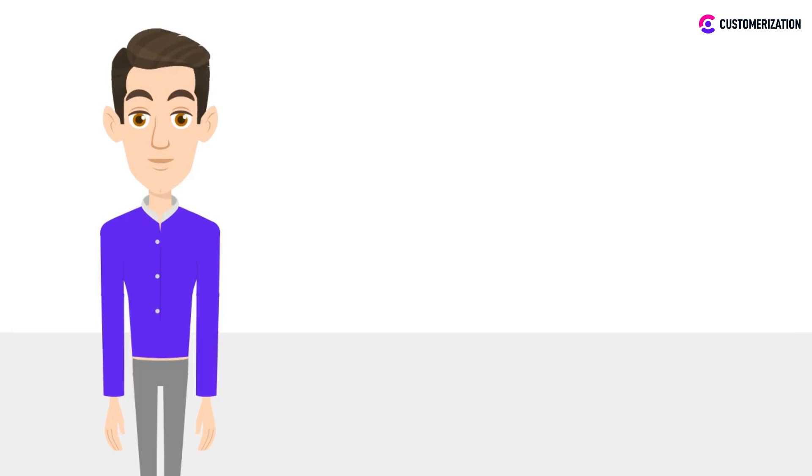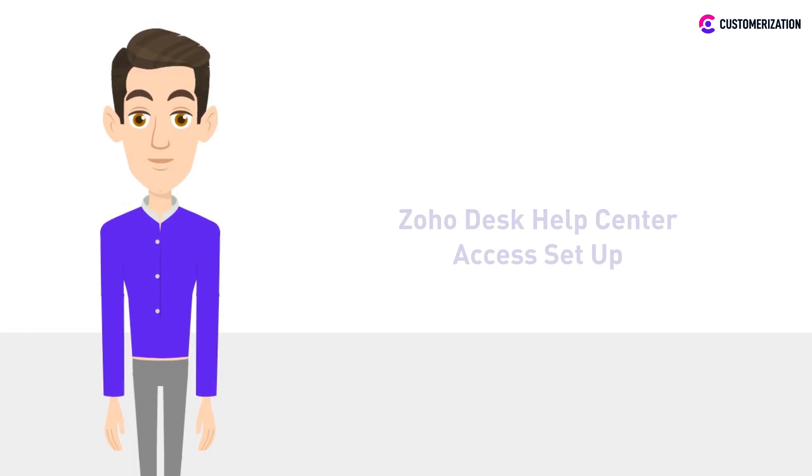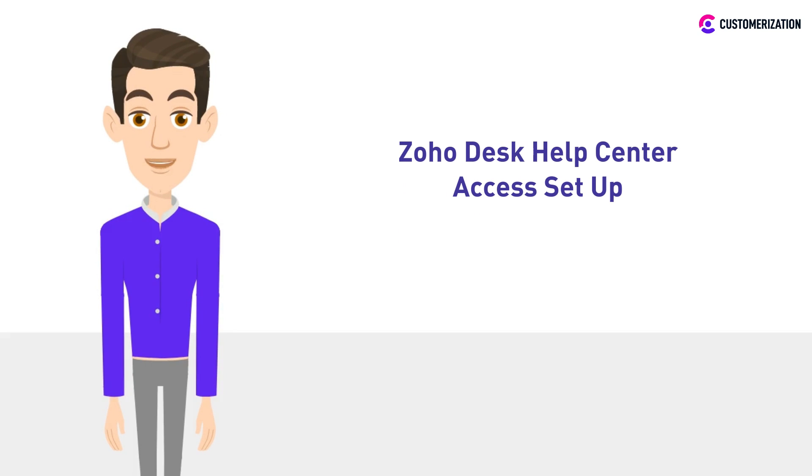Hey there! In our previous video, we taught you how to rebrand your company and help center in Zoho Desk. And for today, we will show you how to set up your help center access.